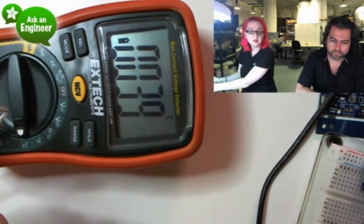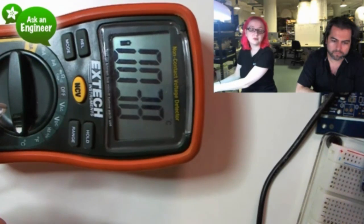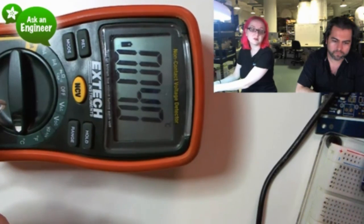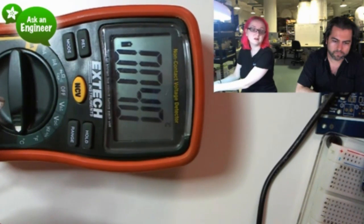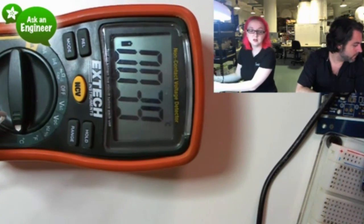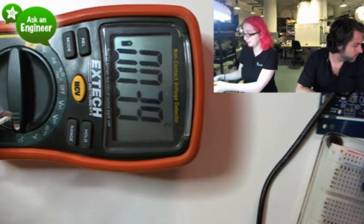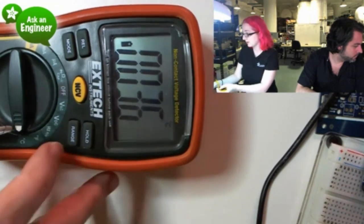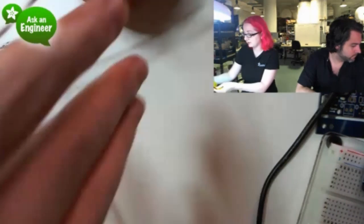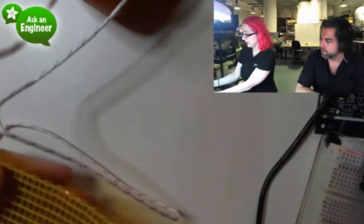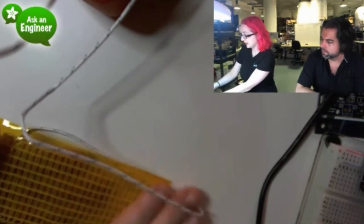You could, um, high altitude ballooning folks use this to keep components from freezing. Yes, this gets up to like, with five volts, it seems to get up to like 40 C or so. Yeah. Um, you can calculate that out in Fahrenheit if you want.